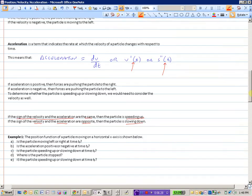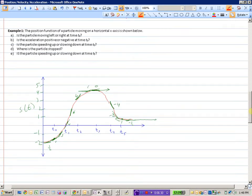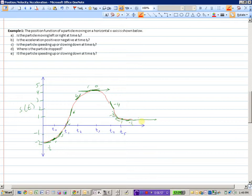Let's consider an example. The position function of a particle moving on a horizontal x-axis is shown below. Position is on the vertical axis, with 0, negative 1, negative 2 to the left, and positive values to the right. Time moves along the horizontal axis, and I've put some slopes on here to show what the velocity might be at particular places.